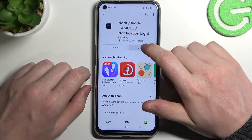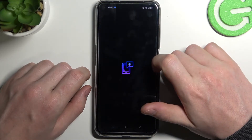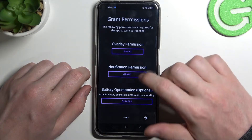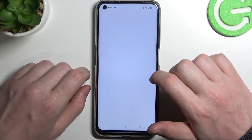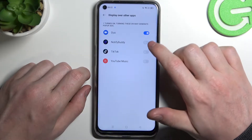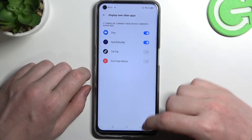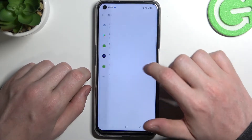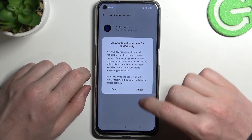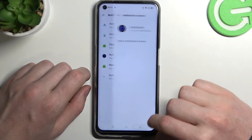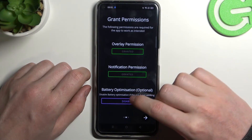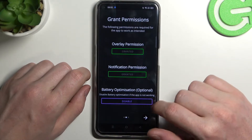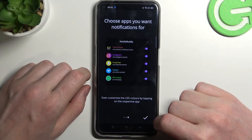After the installation process is complete we'll be able to open our app. From here move to the next step and grant two permissions to the app. The first one is overlay — click on grant, then select Notify Body. Go back and do the same thing with notification. The last option is battery optimization and you don't need to disable it unless the app doesn't work properly.